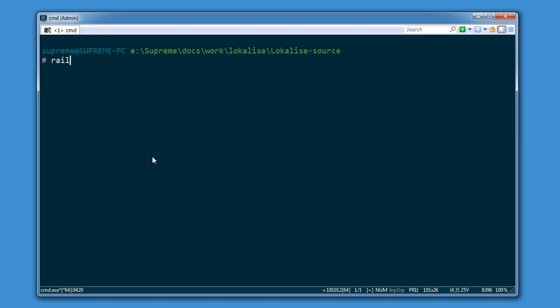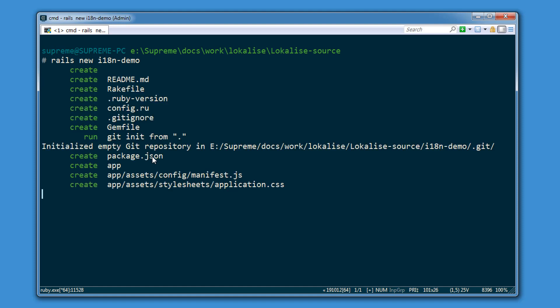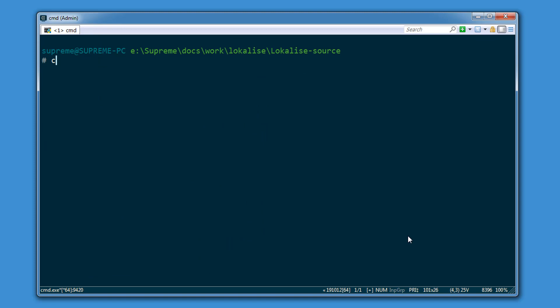I'm going to start by generating a new Rails application. For this demo I'm using Rails 6.0.2, but most of the concepts can be applied to older versions as well.